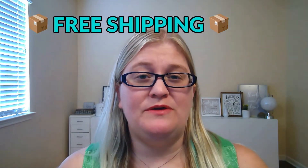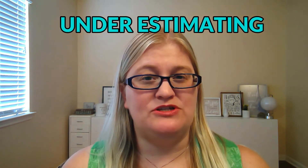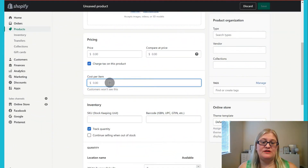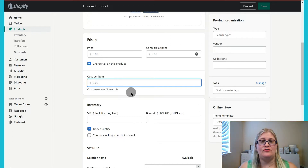If you are including free shipping with your products, I highly recommend you include the cost of shipping in the cost per item. For me, I only ship in the United States and I found that it's closer to $4.50 as my highest depending on where I'm shipping to, so I would include that $4.50 in my cost per item. Now if someone buys more than one item, you're actually overestimating your cost, but I would rather overestimate my cost than underestimate how much I actually make. If you're only doing free shipping at a certain threshold, I would not do this.